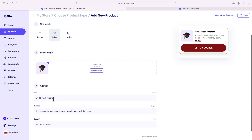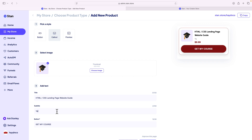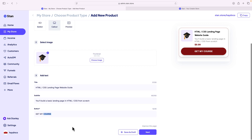I actually have a course I've built before — the HTML guide. I'm going to call this one 'HTML CSS Landing Page Website Guide.' For what they're going to learn, I'll write: 'You'll build a basic landing page in HTML and CSS from scratch.' The call-to-action button will say 'Get My Course,' then we'll move on to the next page.